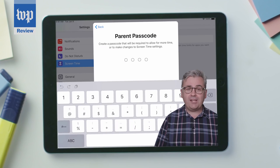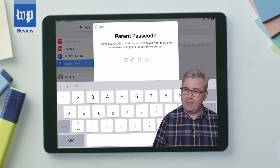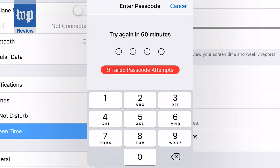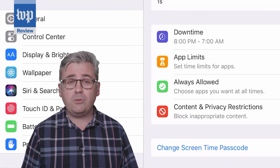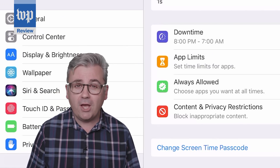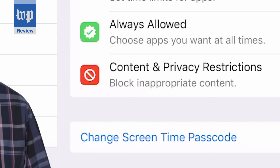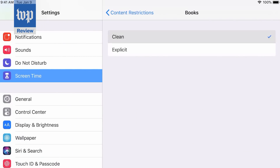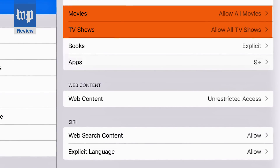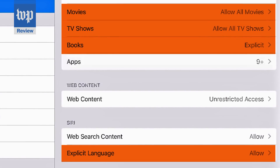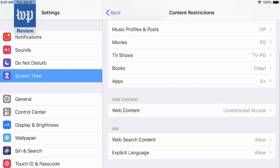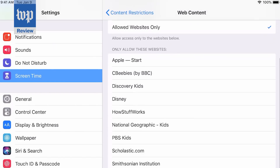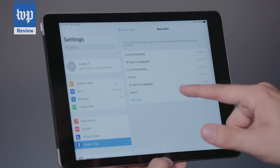Last step: you need to set up a parental passcode. Make this a good one that they can't guess, but you won't forget. There are two more spots worth knowing about. First, head over to Content and Privacy settings. Believe it or not, even though Apple knows your child's age, its default for video, books, and Siri includes explicit material. You can also limit what websites the child can visit — Apple has a few suggestions, or you can add your own.